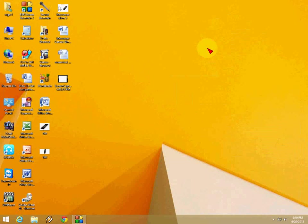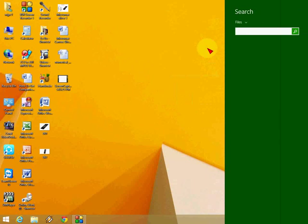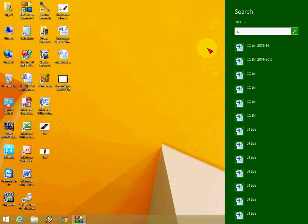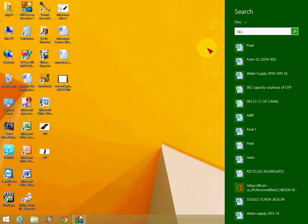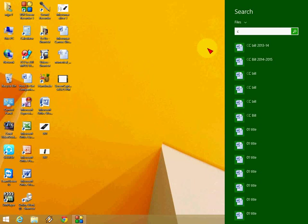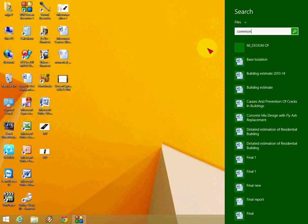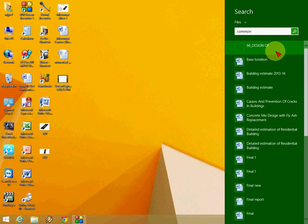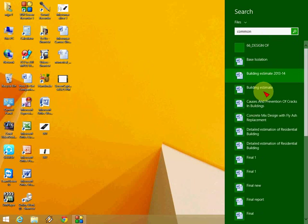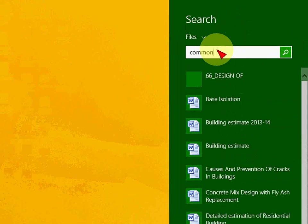Now you can use your shortcut key, Windows key plus F. Here you can see, now just search for your particular type, like common. Look at that.